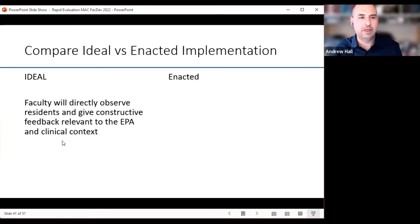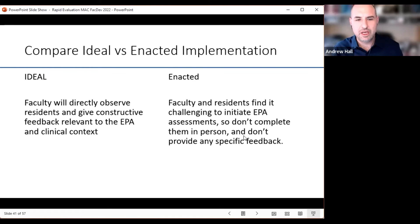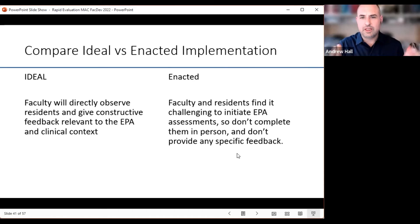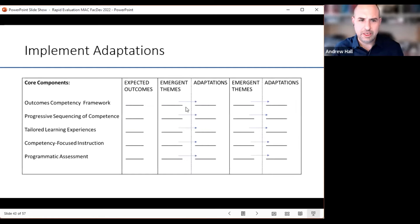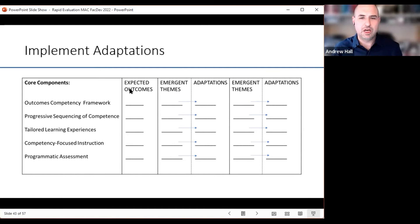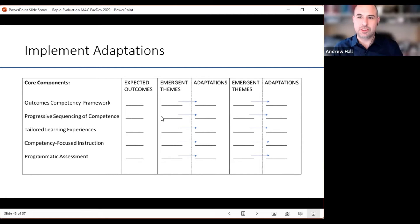Here's an example — the ideal is that faculty will directly observe residents and give constructive feedback relevant to an EPA in the clinical context. Then you measure and find out that faculty and residents find it challenging to initiate EPA assessments, so they don't complete them in person and don't provide specific feedback. These two things are in conflict. The adaptation process involves clearly describing expected outcomes across all elements, comparing them to emergent themes, and then specifically articulating what adaptations will be made.